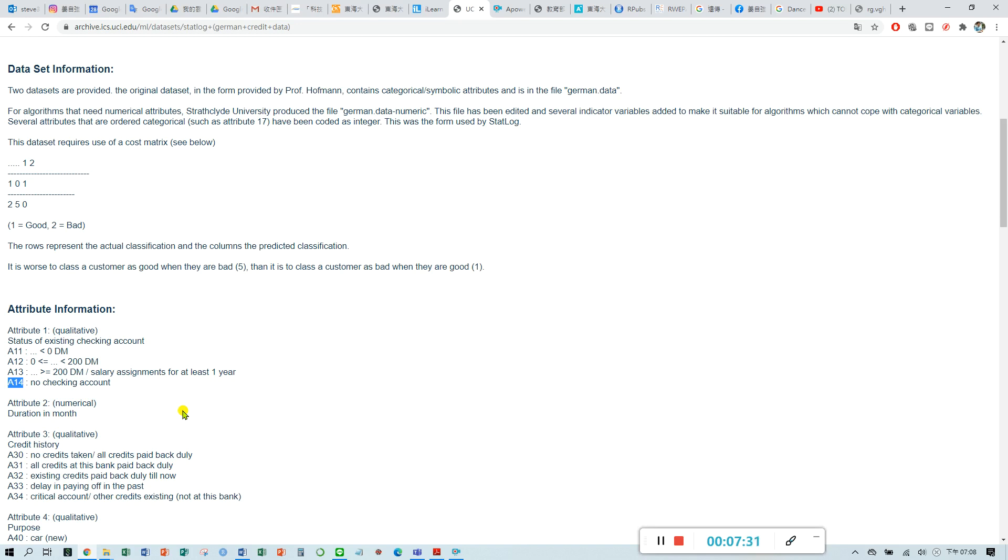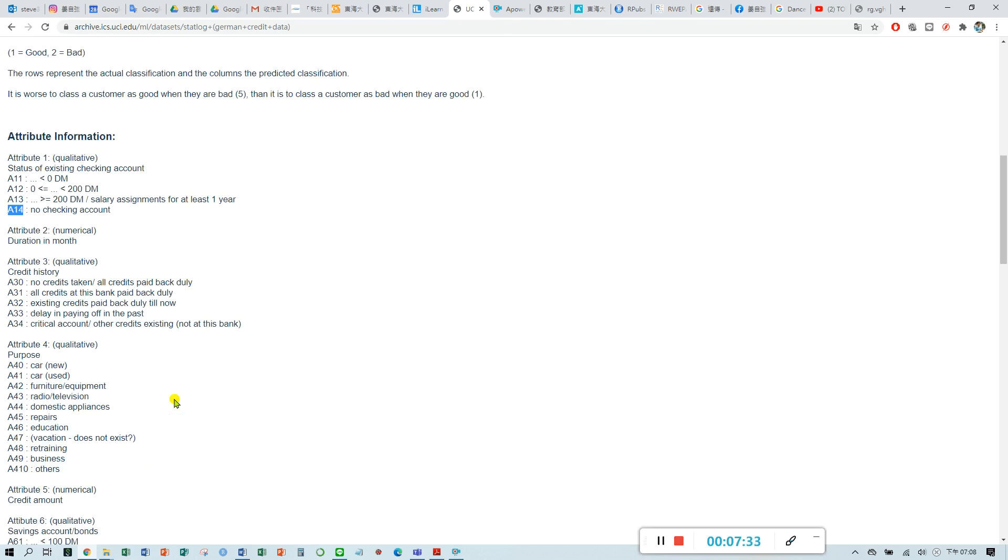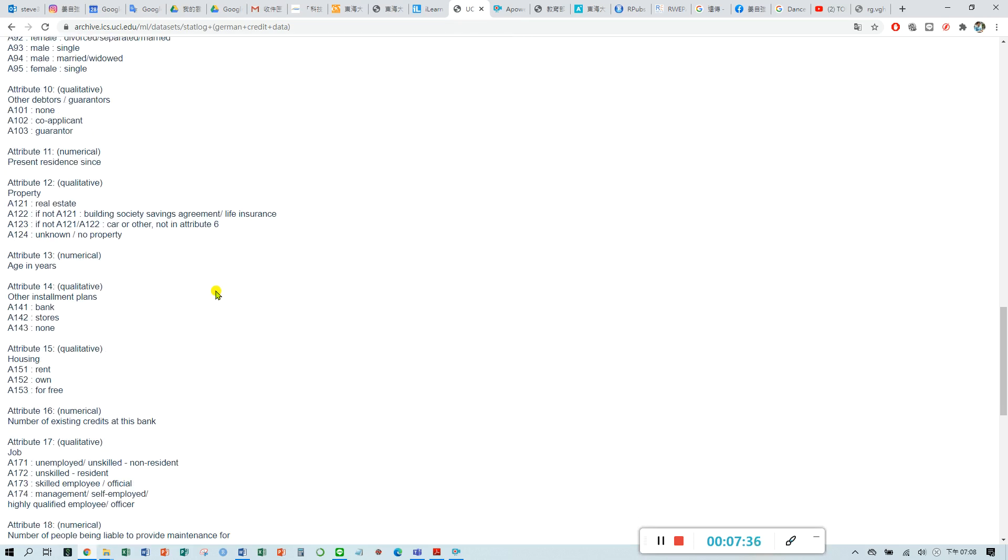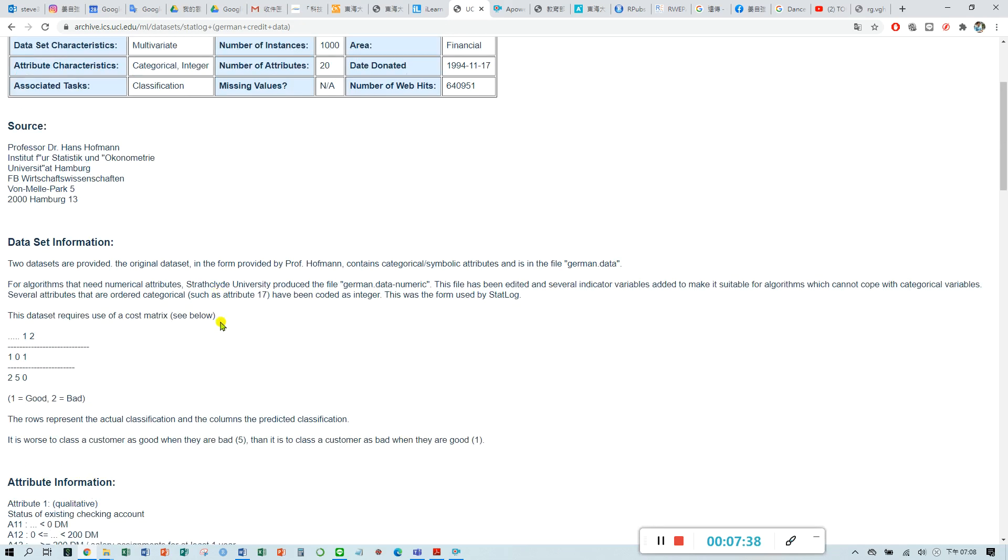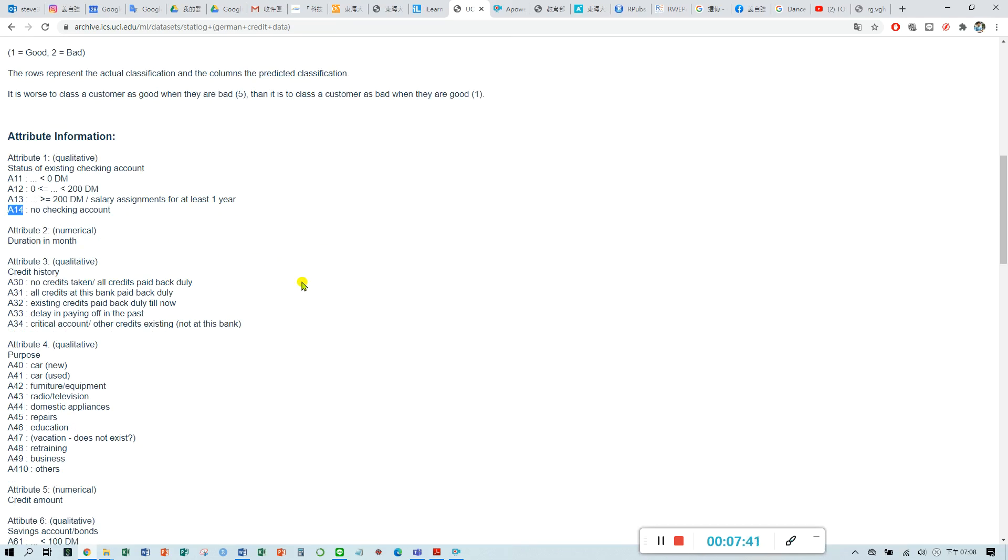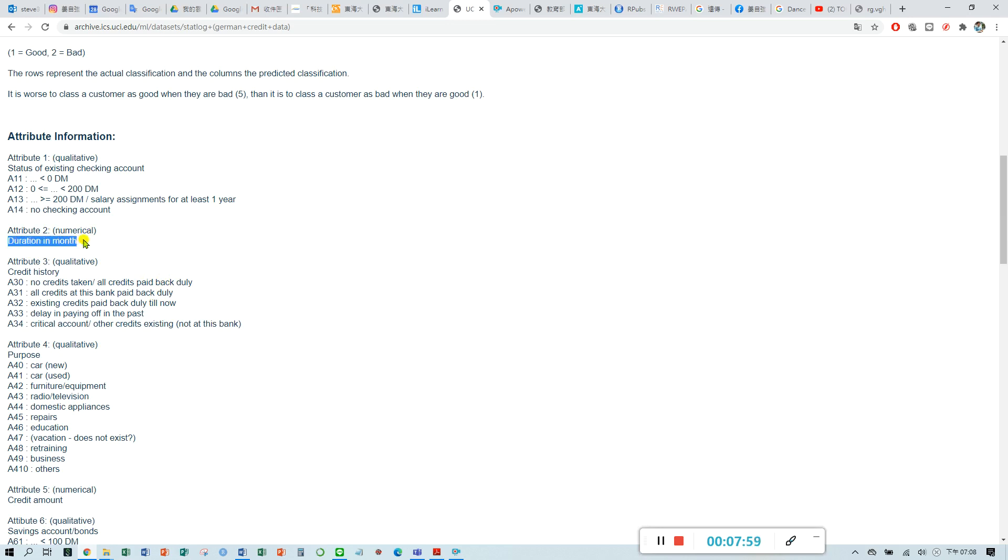You have to take a look at all the attributes for this dataset. Let me briefly describe each attribute. For the second attribute, it means duration in months. If the customer has business, how long does the customer have a business with this bank? Maybe you have your account since six months ago, so it means six. Duration in months.